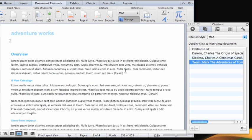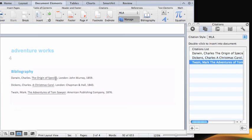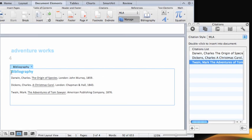Finally, you can delete a bibliography in the same way that you do a citation. Click this handle on the frame and press Delete.